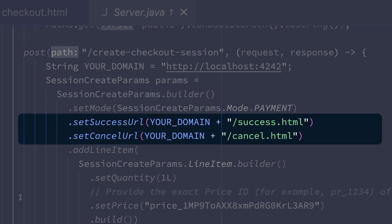Next, we're going to set some URLs that Stripe will redirect our customer to from the checkout page. These are set to the success and cancel HTML pages for our app.